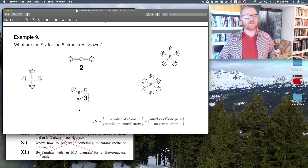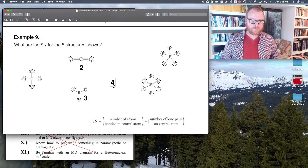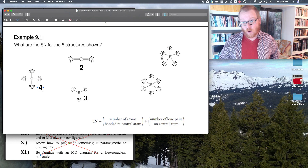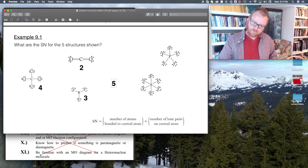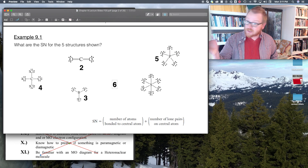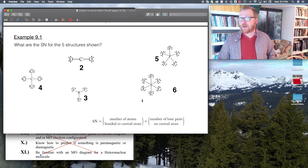Carbon tetrachloride is going to have a steric number of four. Phosphorus pentafluoride — one, two, three, four, five — is going to have a steric number of five. And then sulfur hexafluoride is going to have a steric number of six. These ones were all pretty straightforward because there were no lone pairs around the central atom.